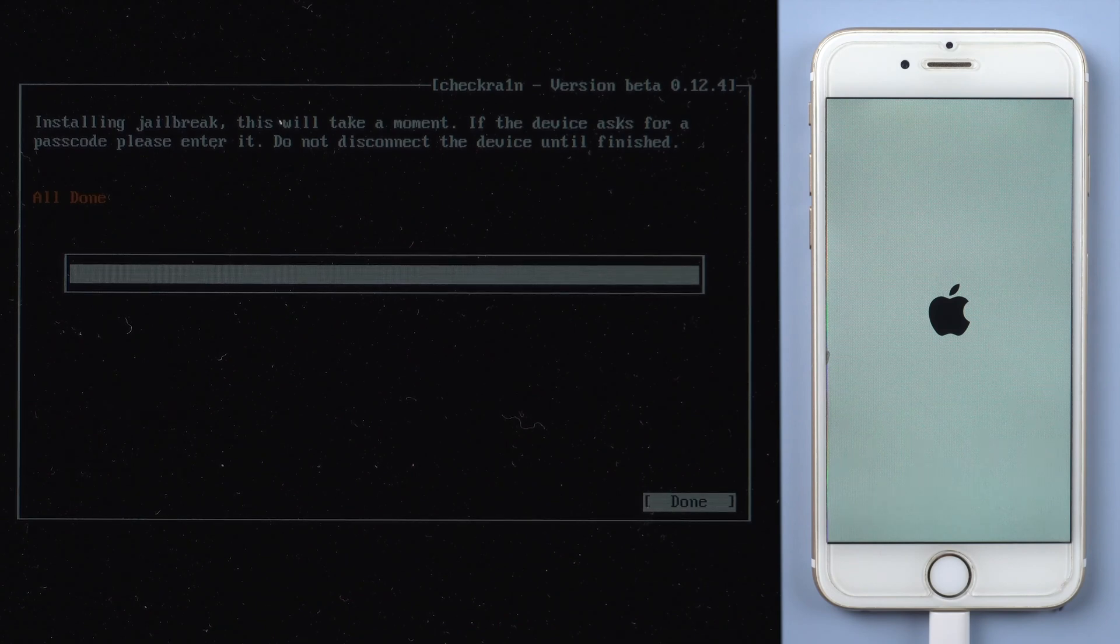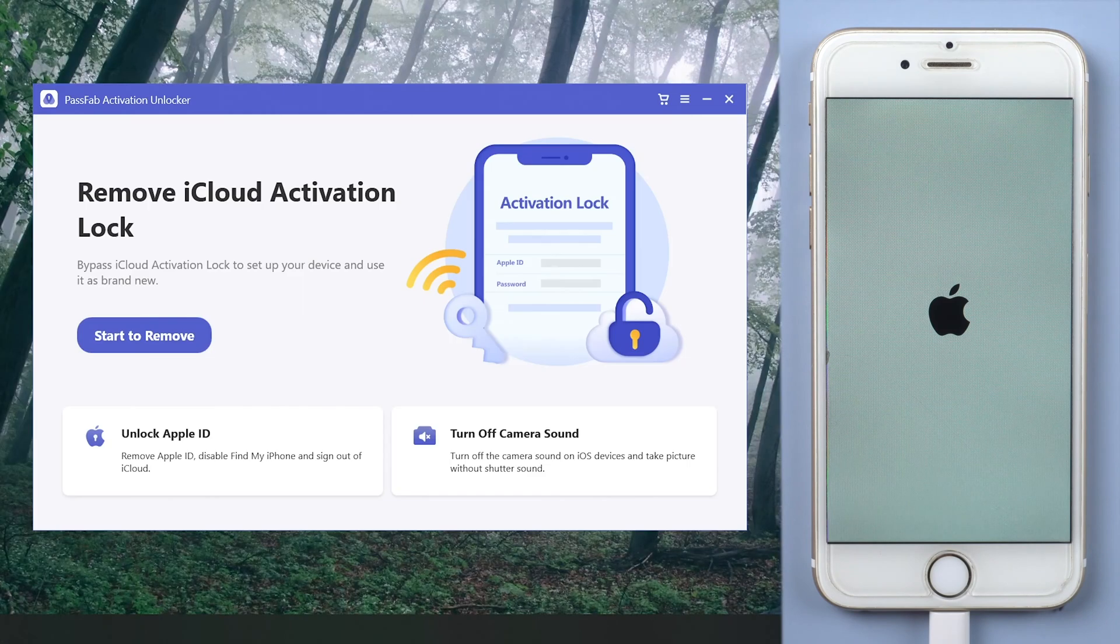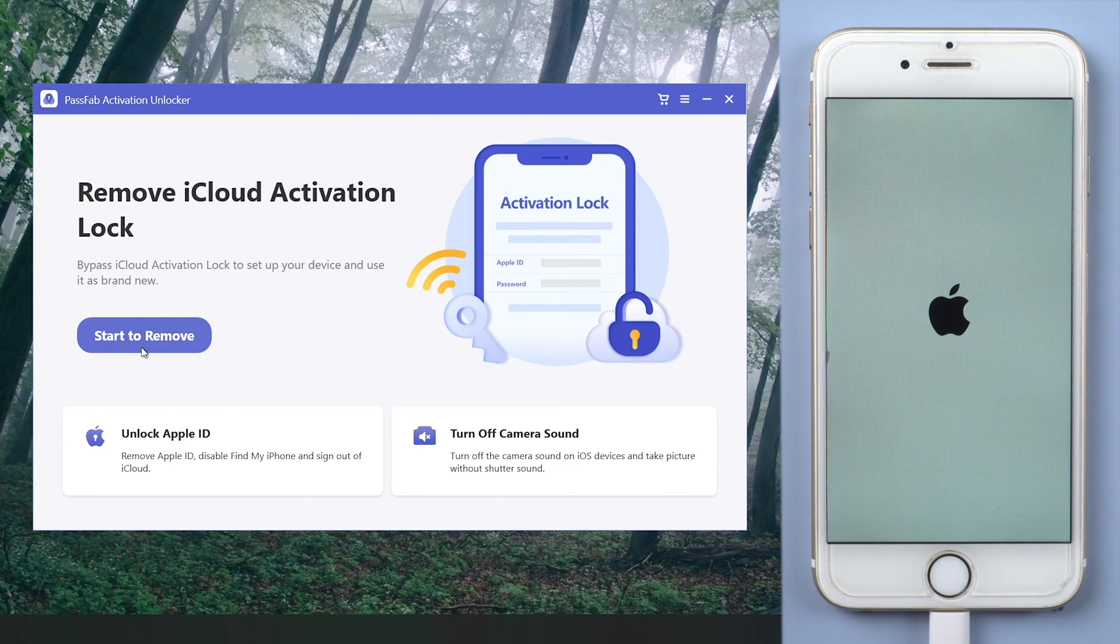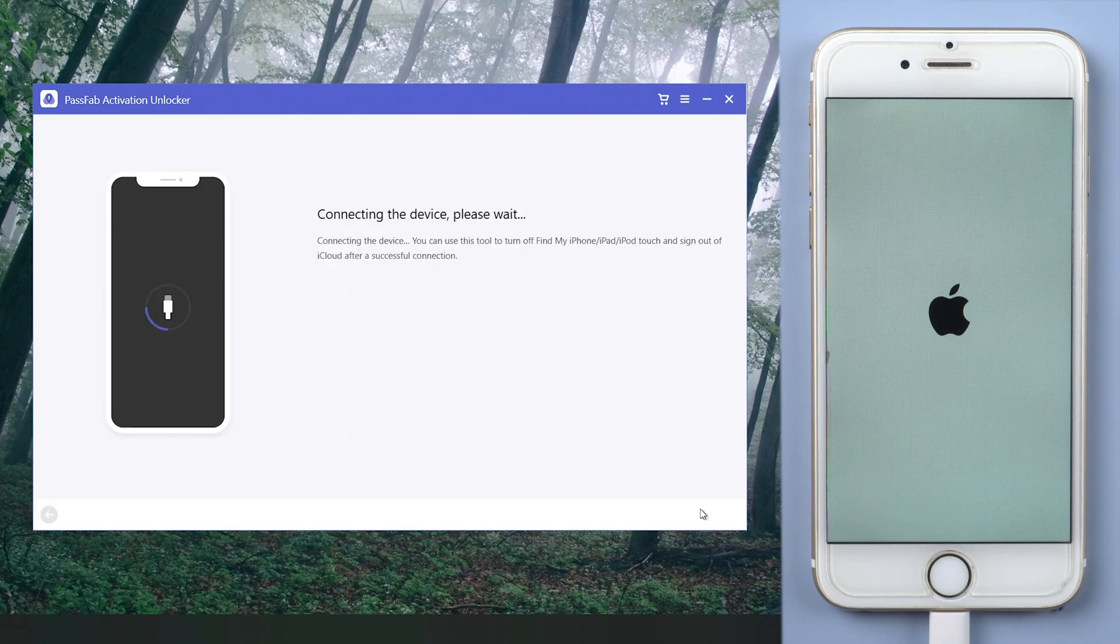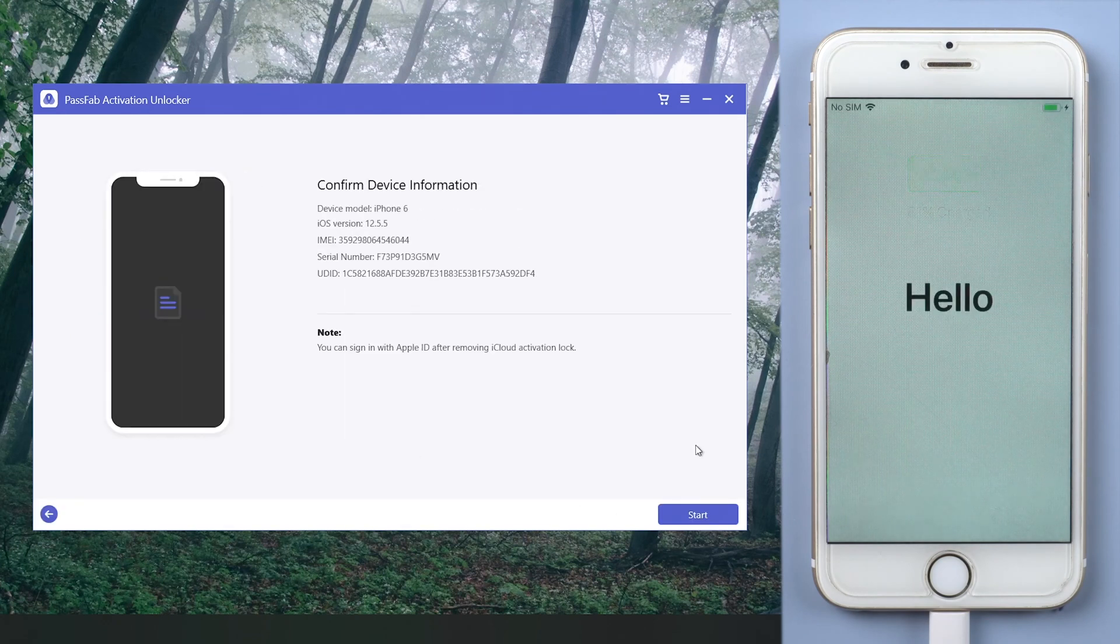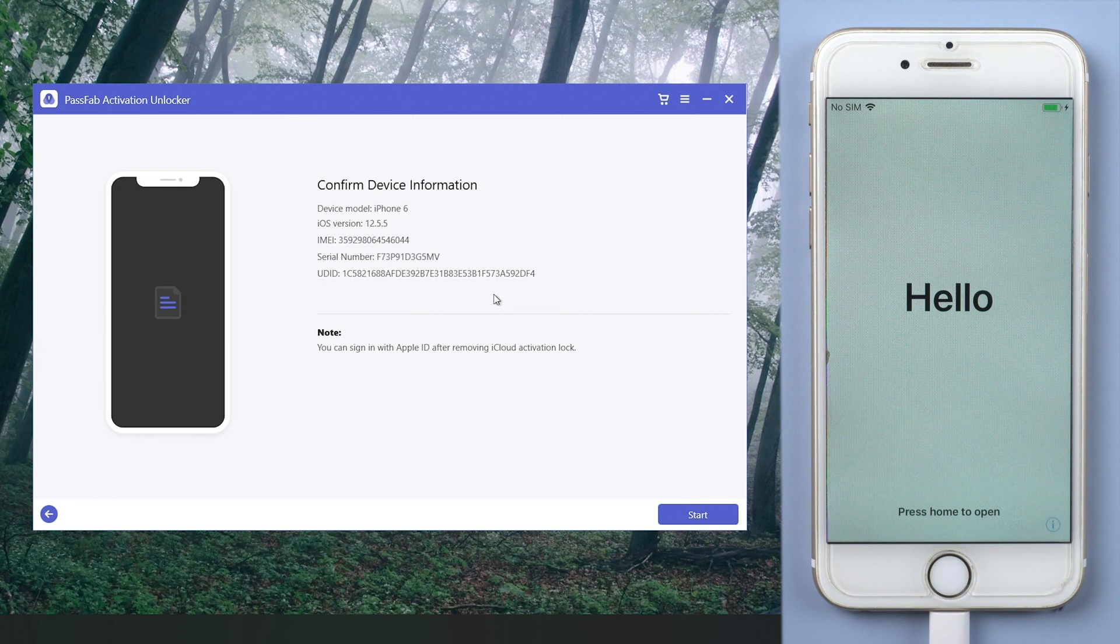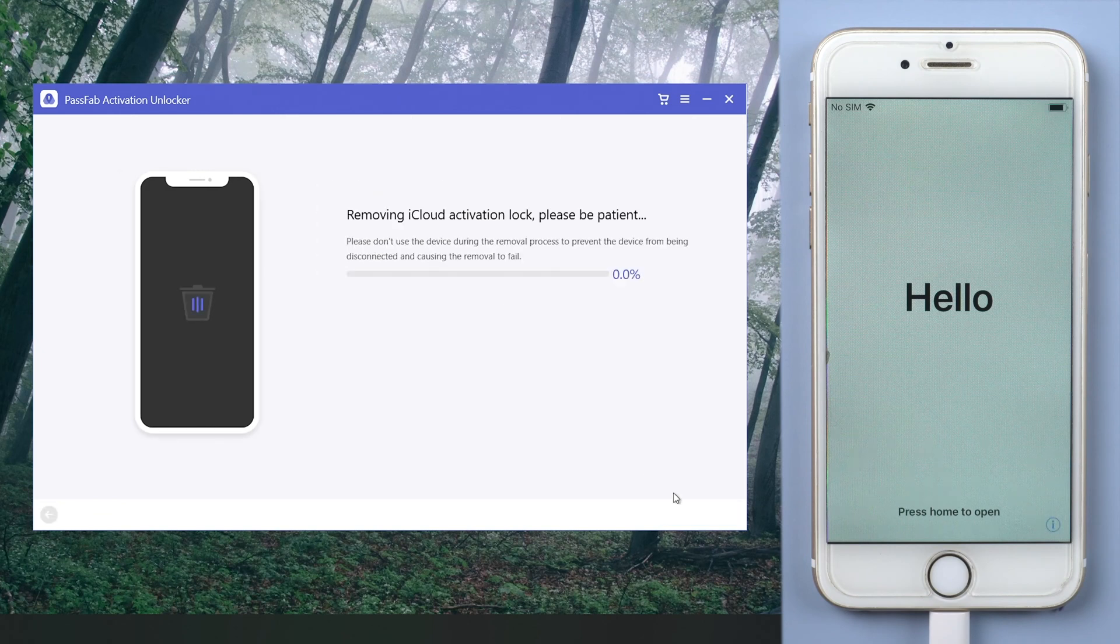Then restart the computer and run PassFab Activation Unlocker. Click Start to remove and start. Here will display your device information. Click Start.